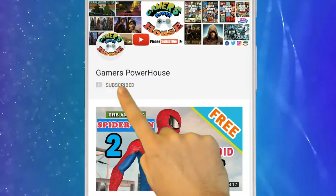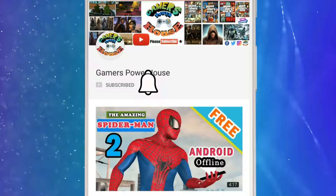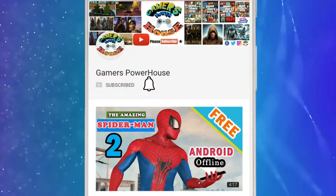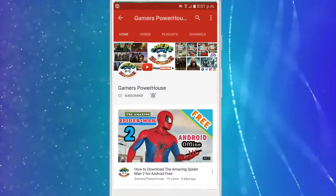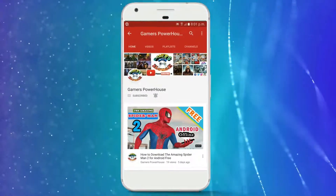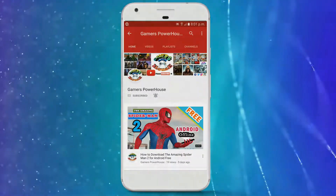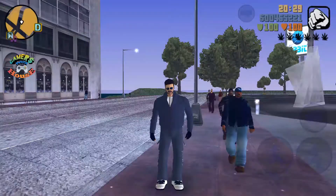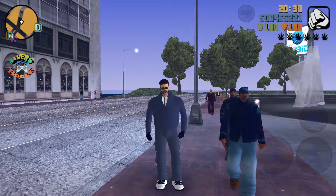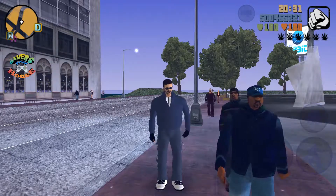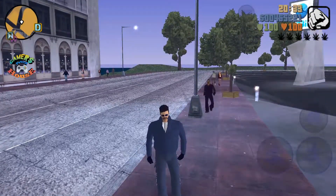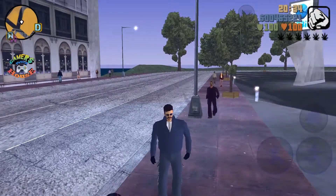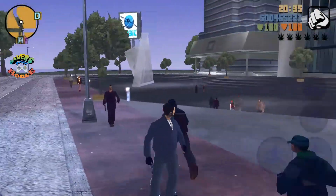Subscribe to Gamers Powerhouse YouTube channel and press the bell icon to get notifications of brand new gaming videos. Hey, what's up guys, welcome to the Gamers Powerhouse YouTube channel.